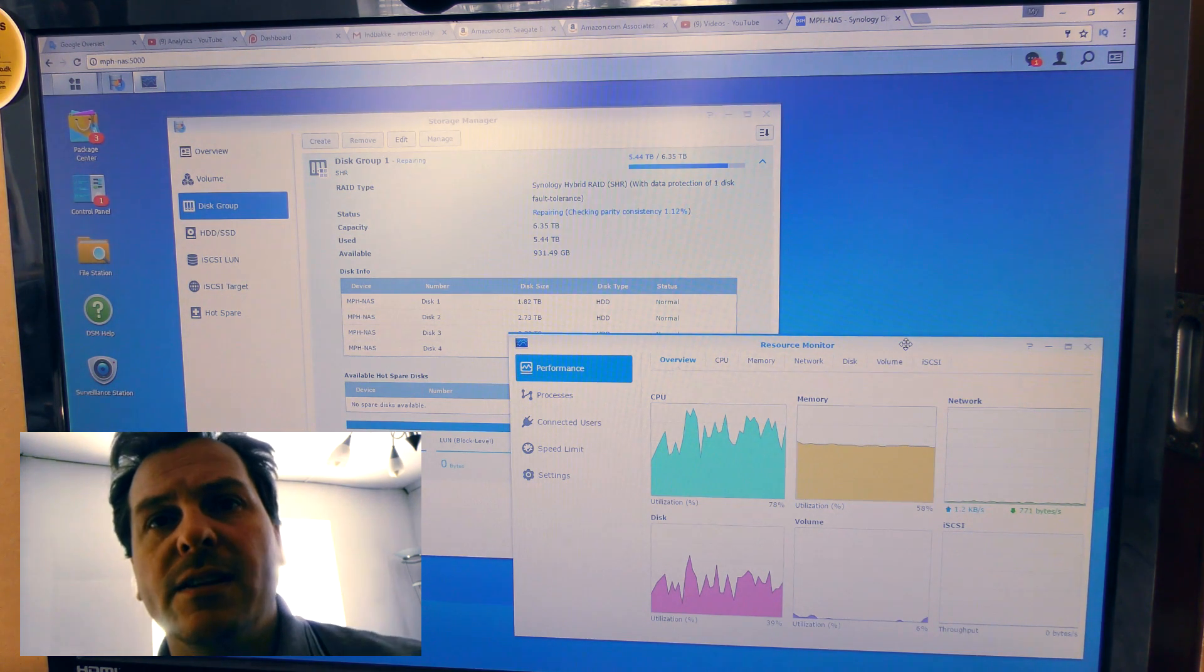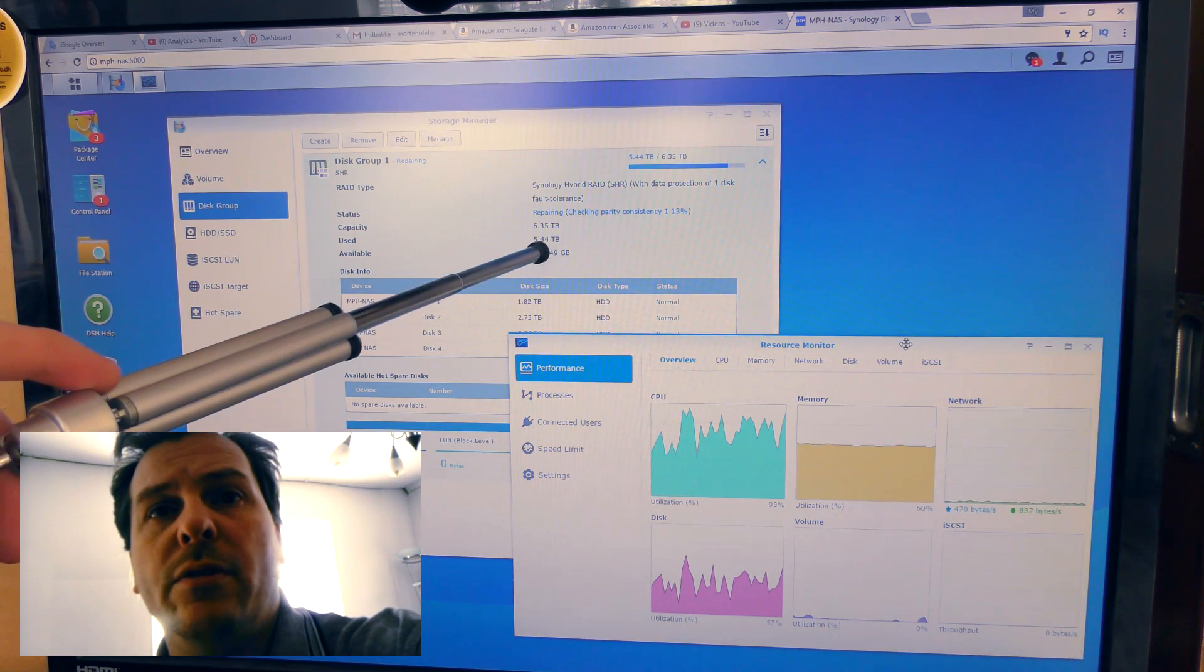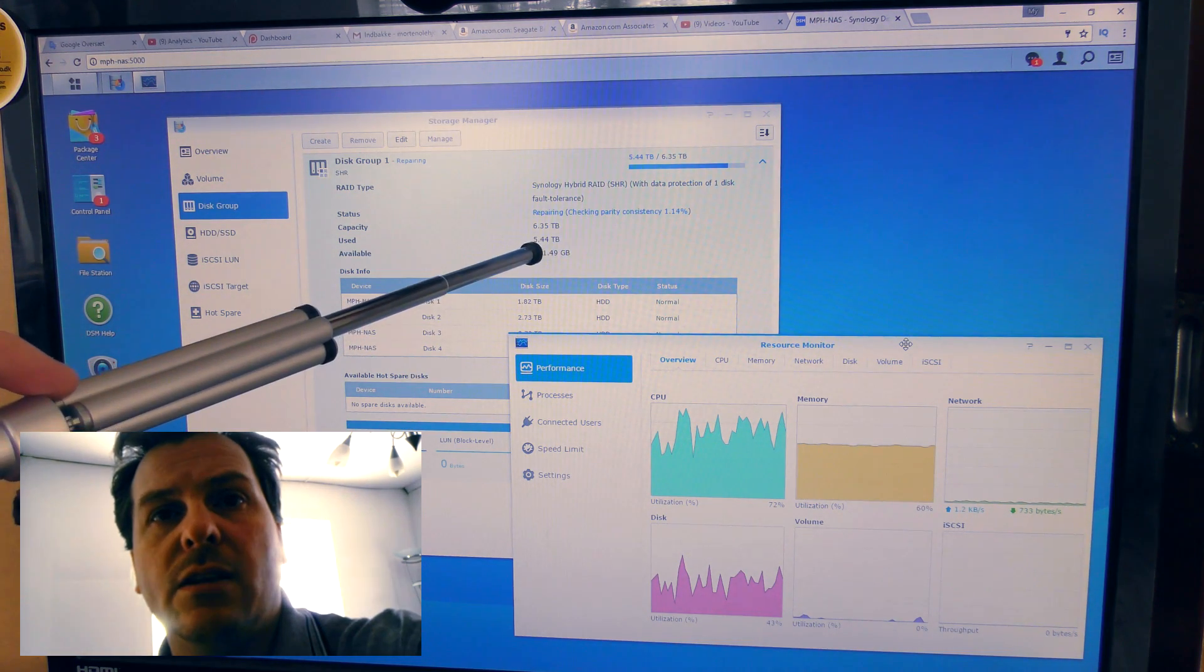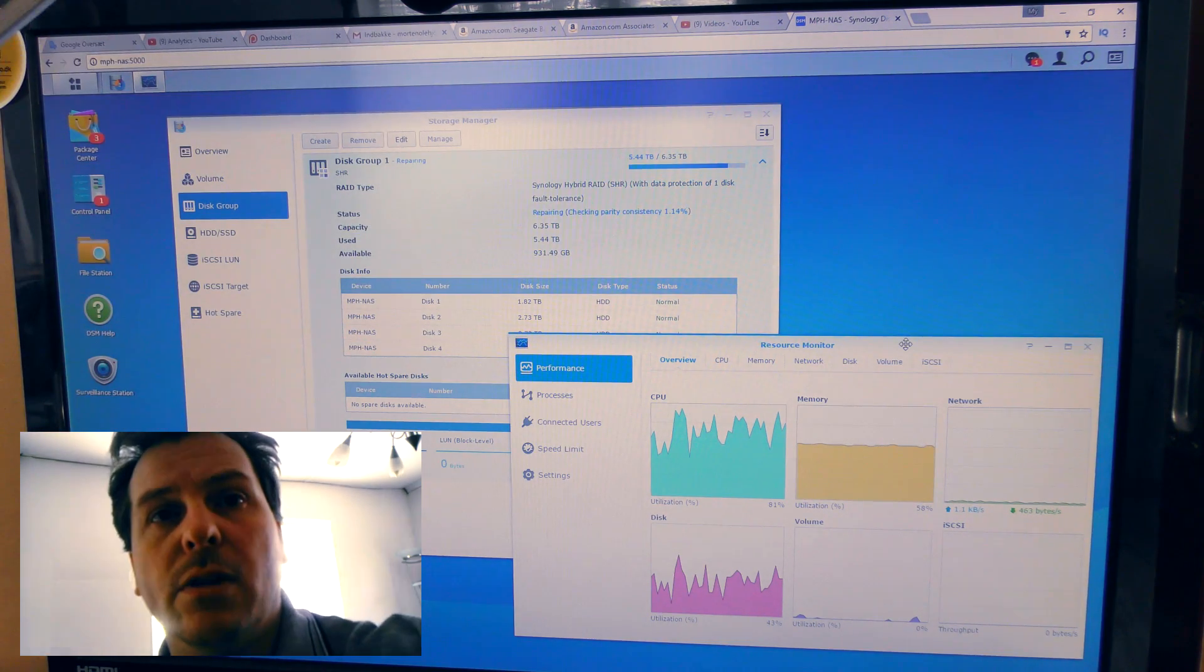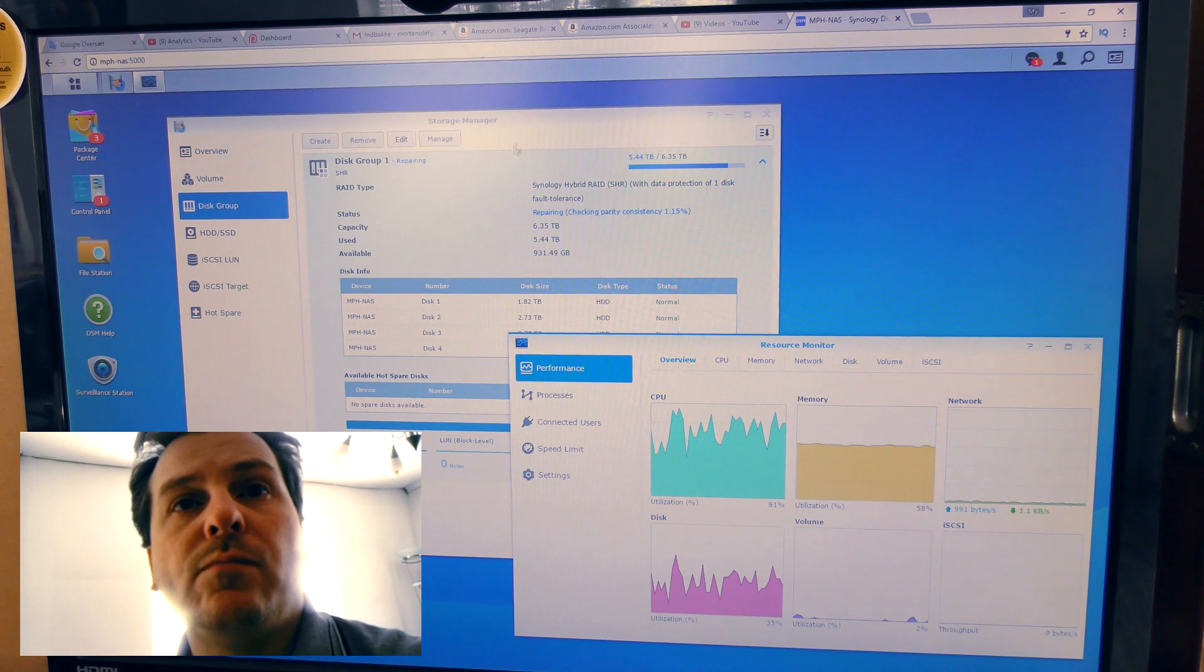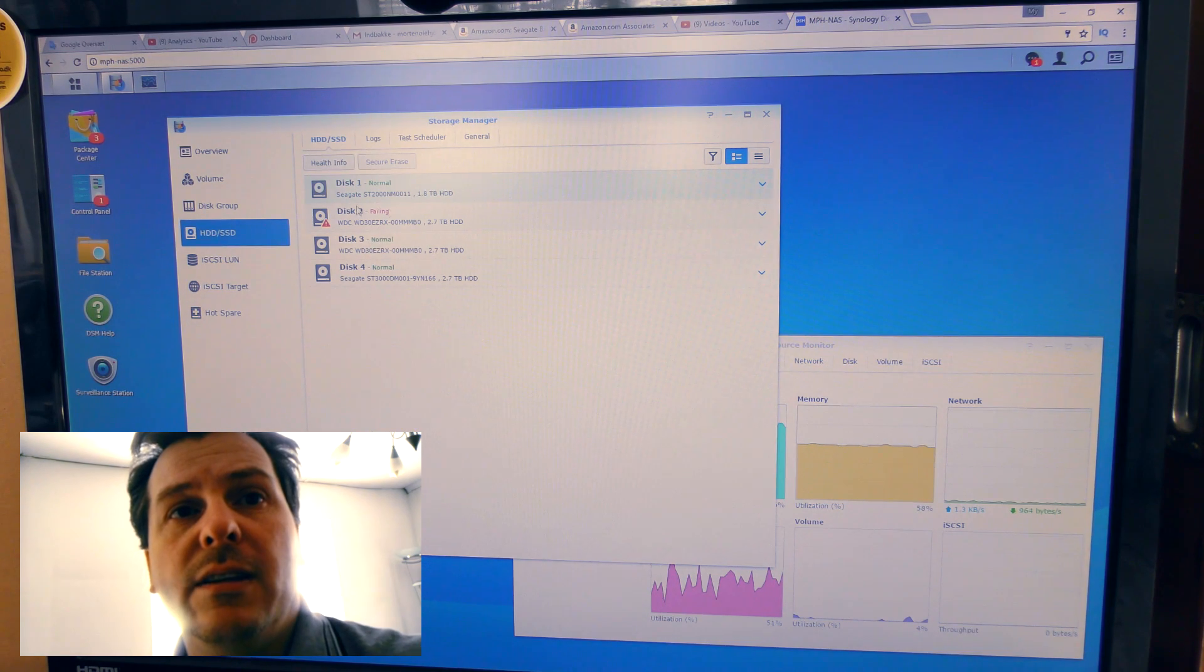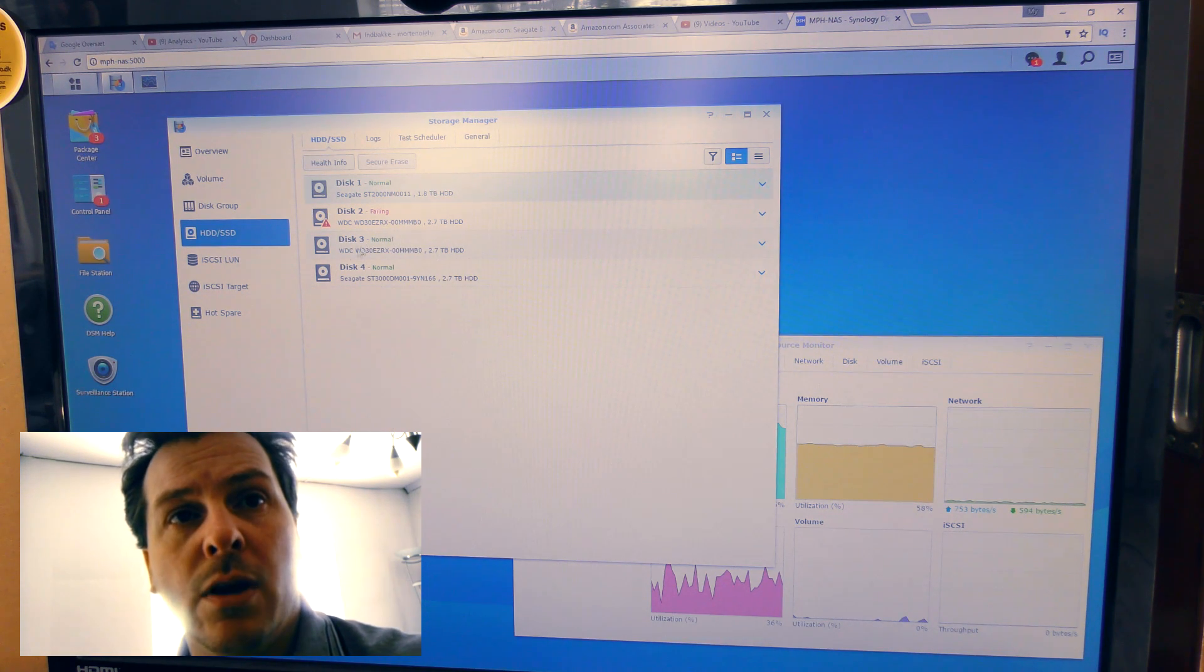There is a lot of data on it - like 5.44 terabytes of data. I should really go and delete that camera data, that would probably be a good idea. But it's doing that, and it is still complaining about that hard drive. It says that it's failing. So, well, I don't know if that's true.